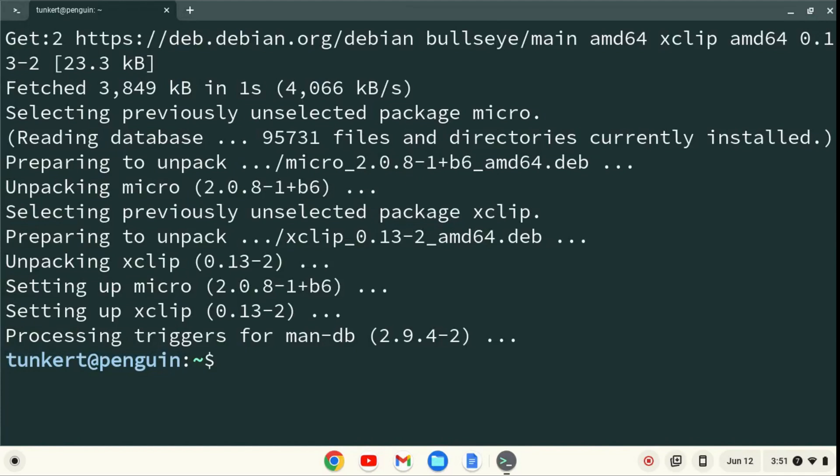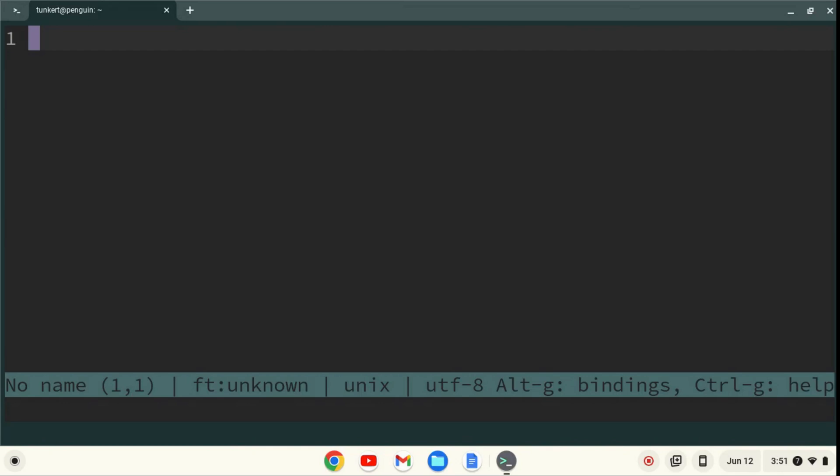Now Micro is installed. I can enter Micro by typing Micro. I'm now in the Micro text editor. Congratulations! You installed Micro.